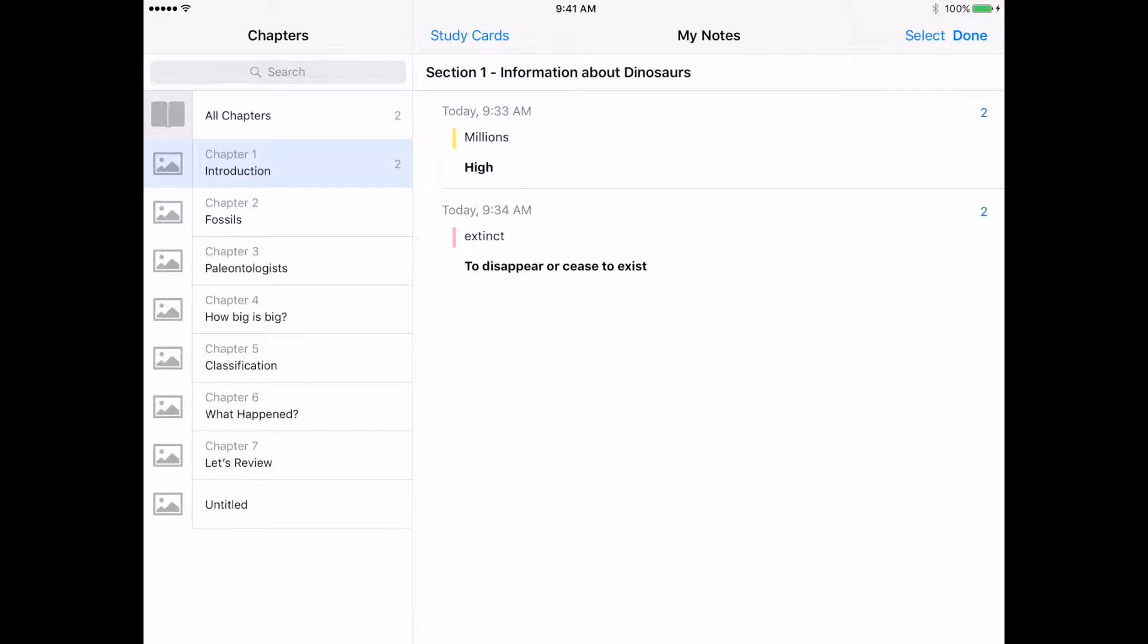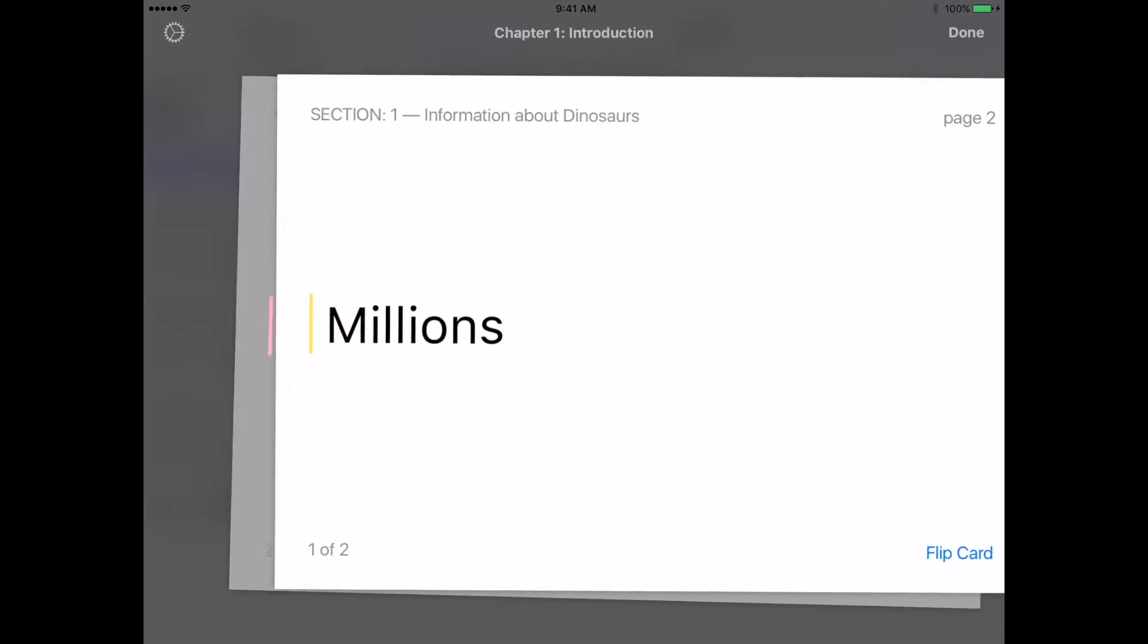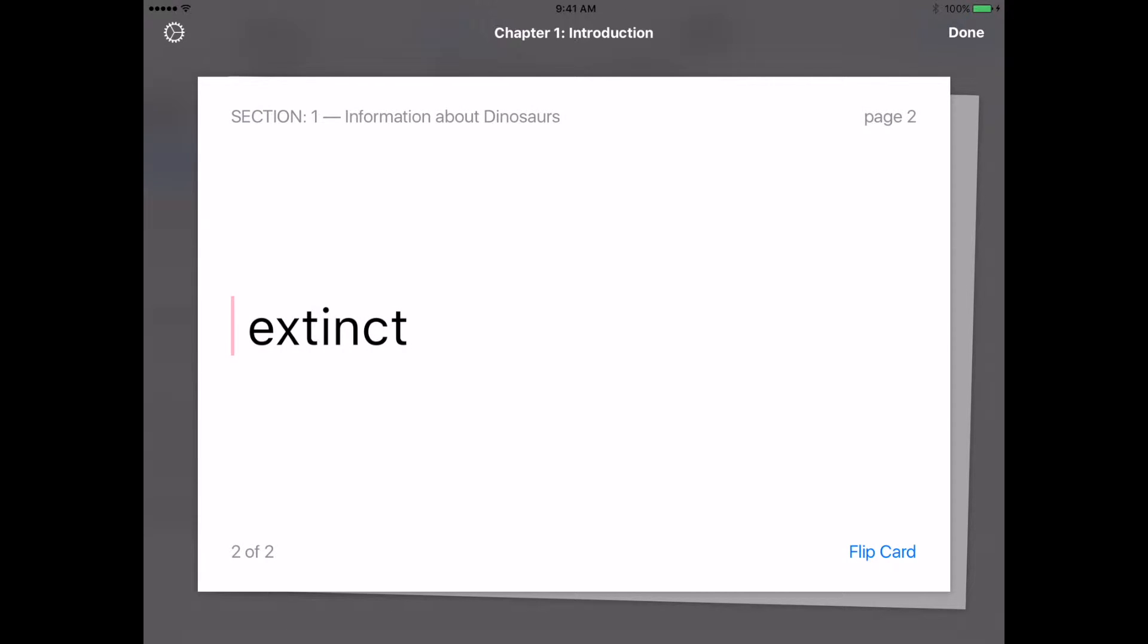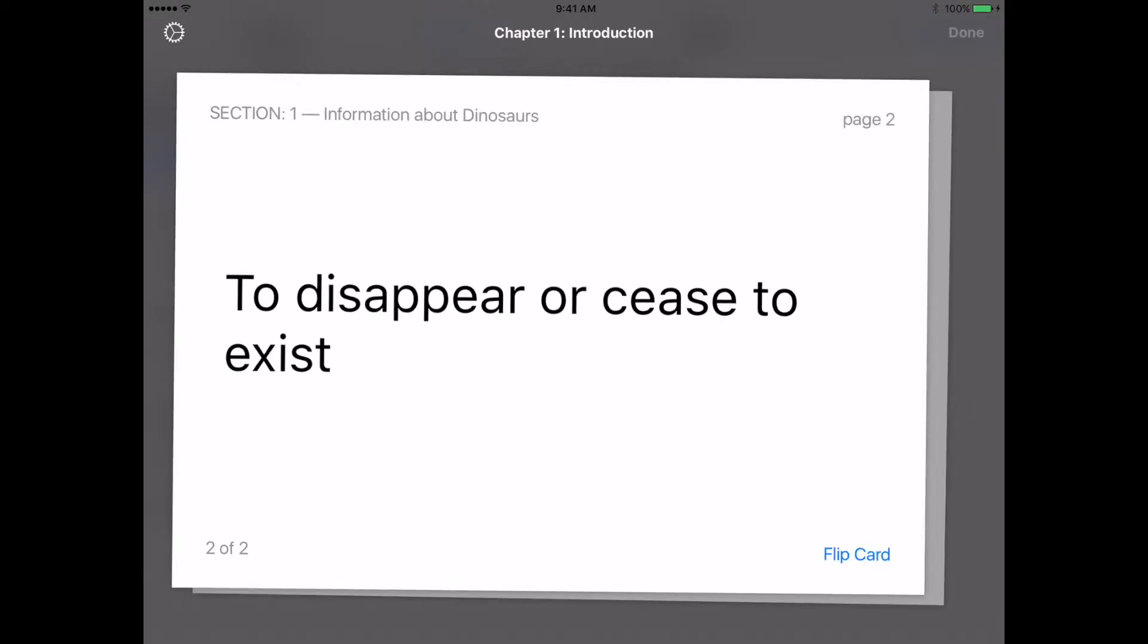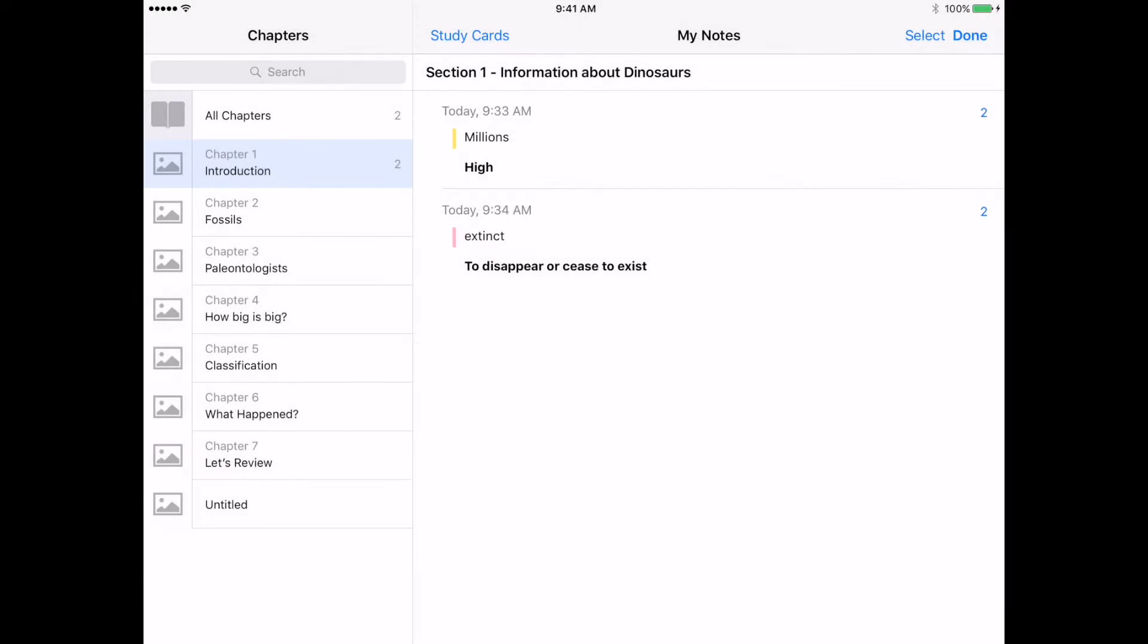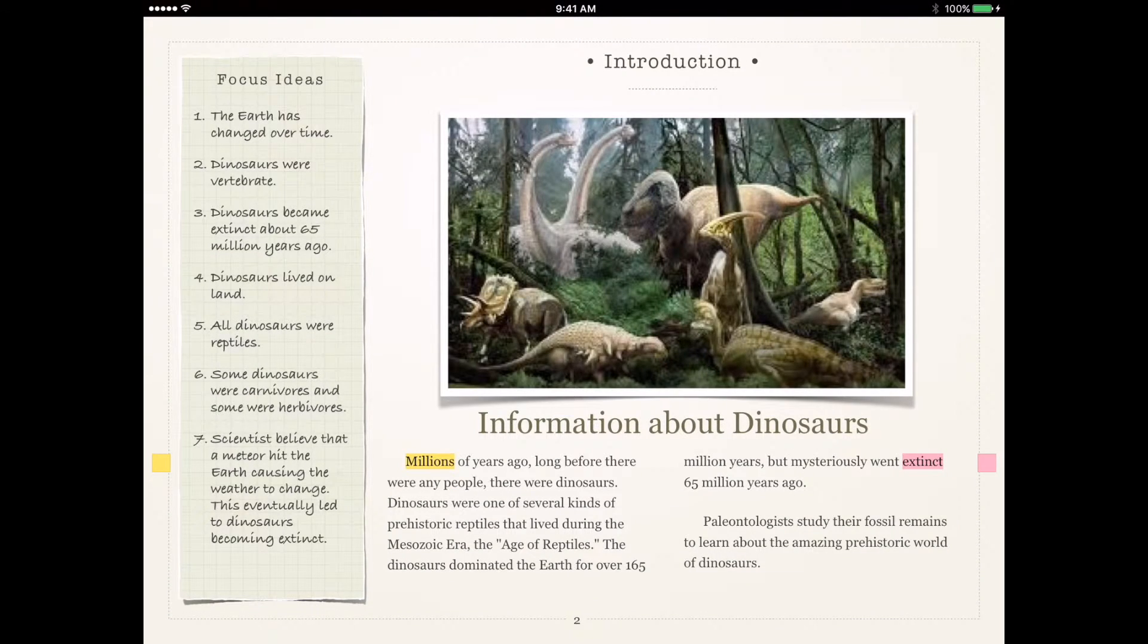So students can easily create study cards for themselves as they are working inside of their book and then go back and have some study cards right there for them. When they're done with that, all they have to do is simply tap on the word done in the upper right corner.